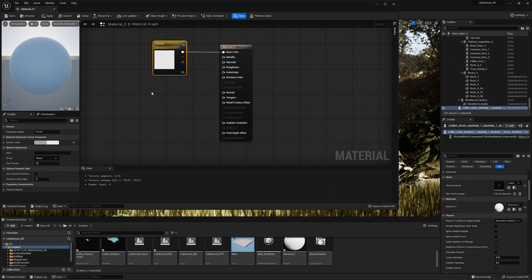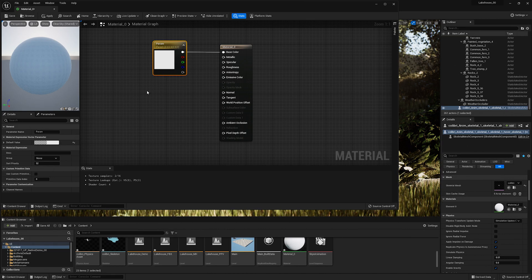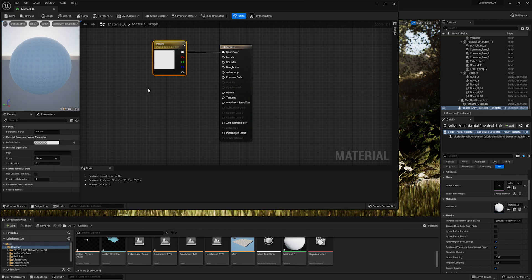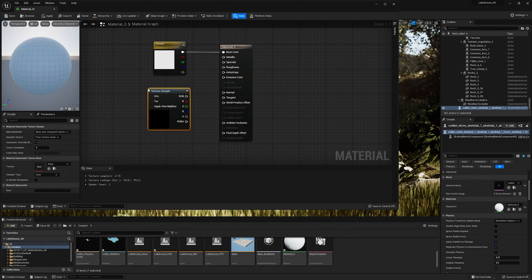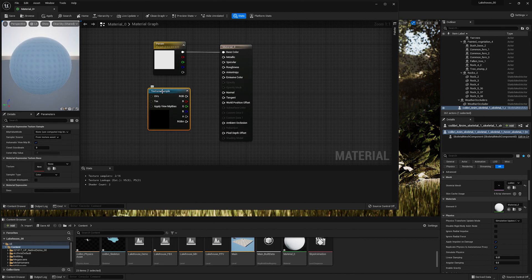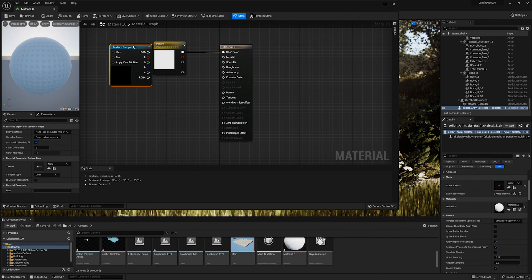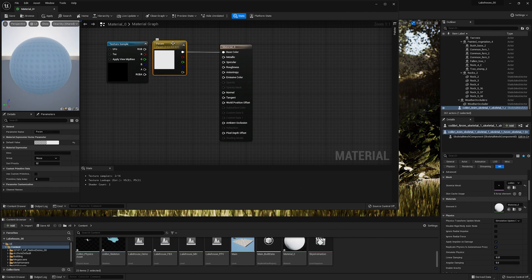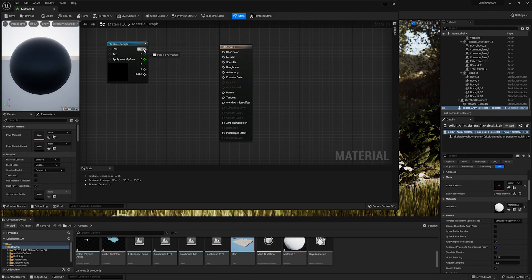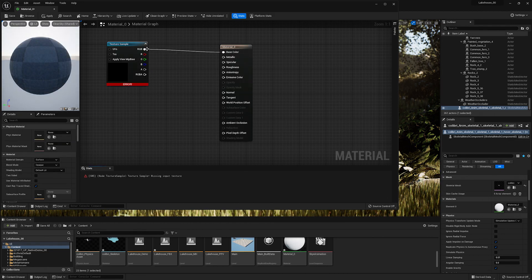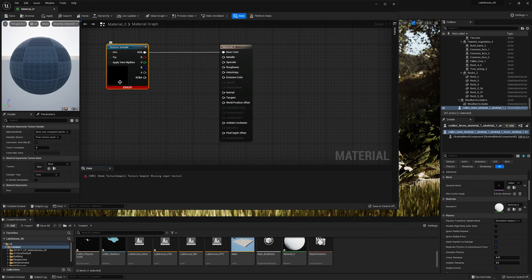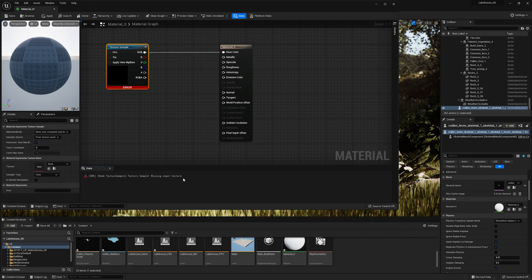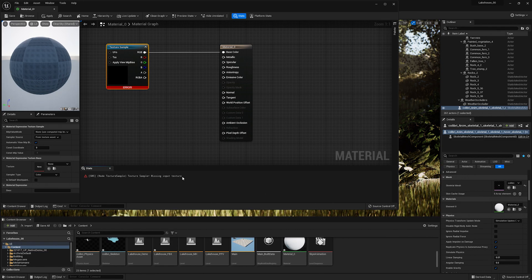You'll see that there is a simple color that has been plugged into this base color. However we want this to be a texture. In order to do that I'm going to hit T on my keyboard and select anywhere in the material graph. A texture sample has been brought in. I'll delete this parameter that's currently connected and drag and drop the RGB to the base color. An error has popped up because it is missing an input texture.